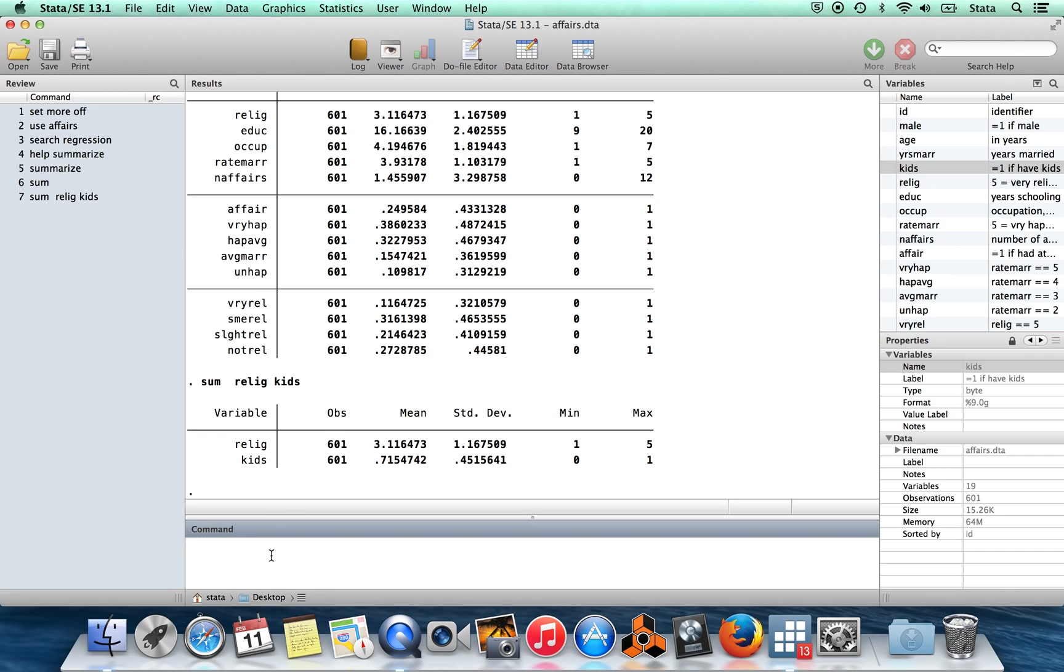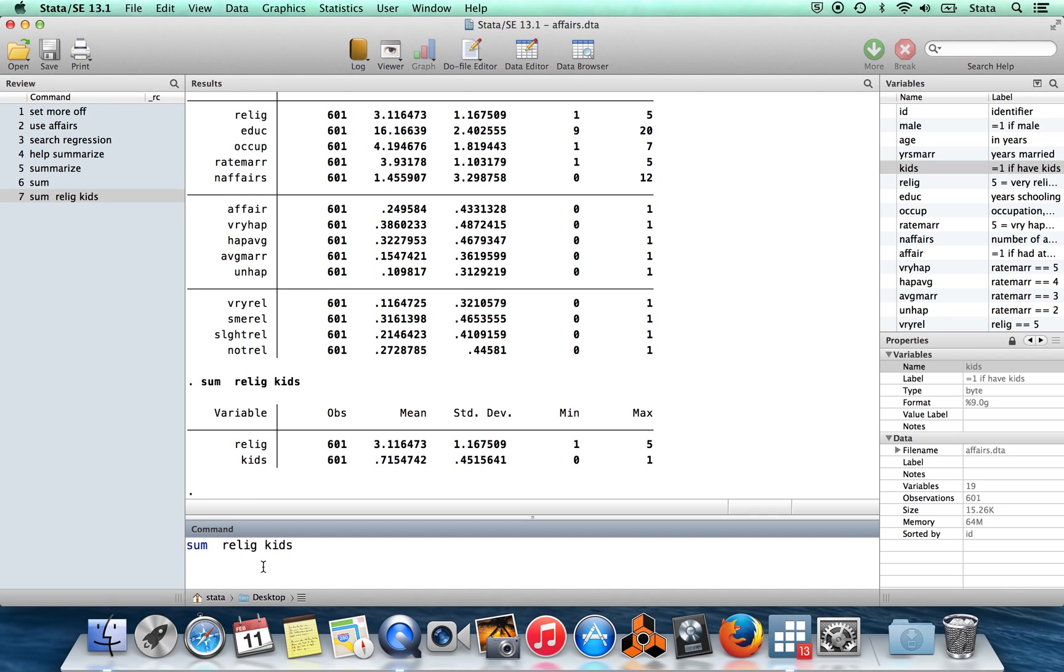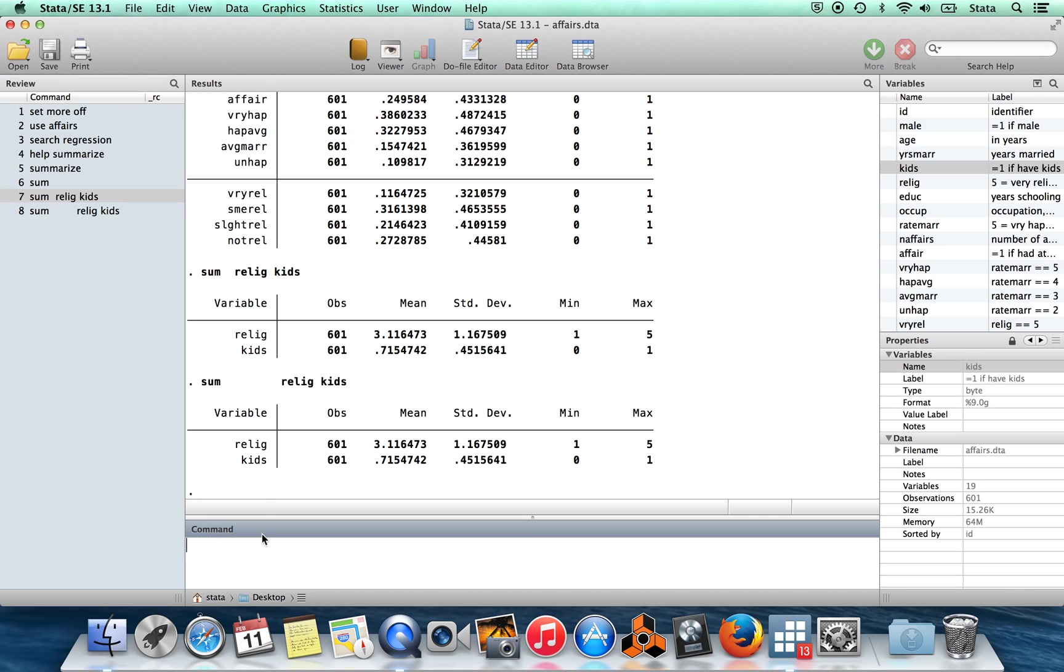Additionally, remember, so by the way, you'll notice I left in an extra space here. You can put in as many spaces as you want. Stata is indifferent to how many spaces you include so long as you include at least one.